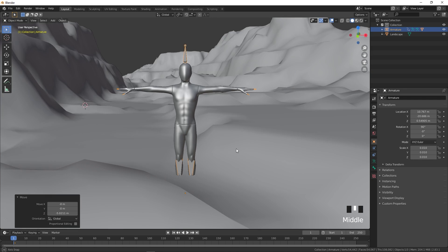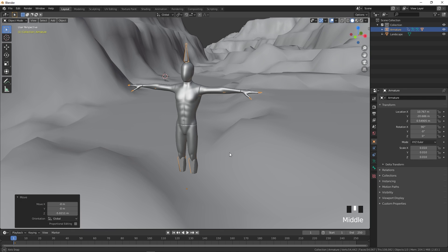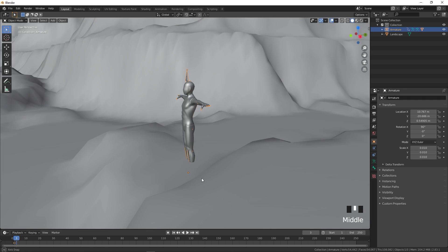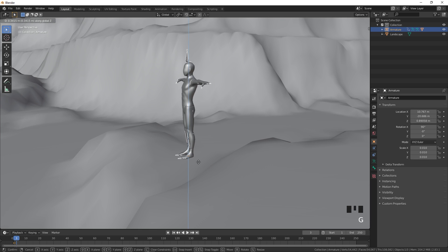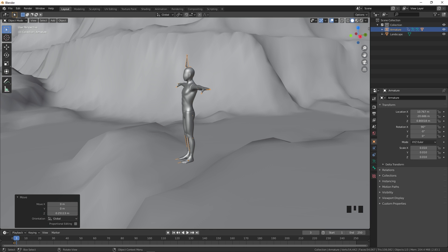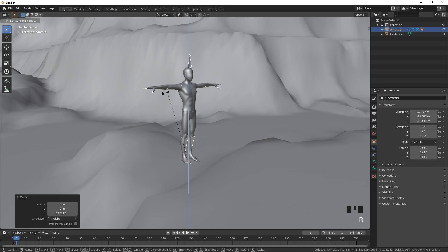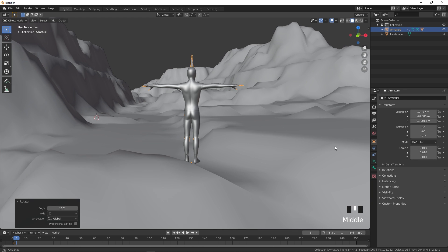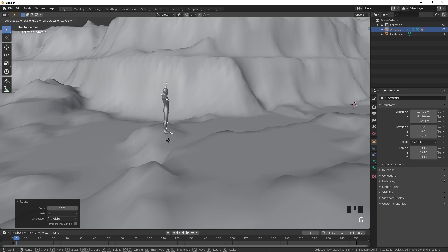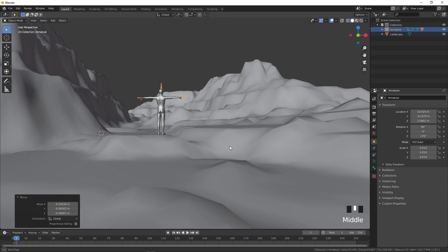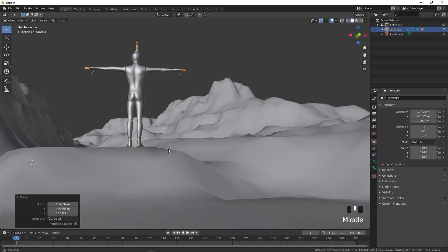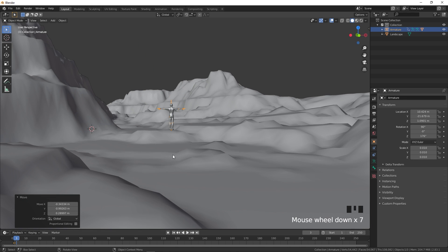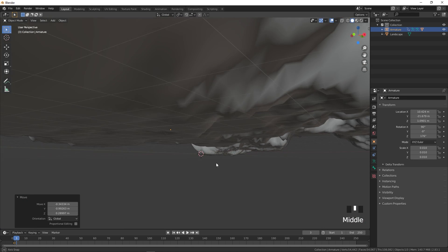Press the period key on the keyboard to zoom in to the model. Press G, Z to align it on the ground, then press R, Z to rotate it to the desired direction. Make sure the character is standing on the ground.